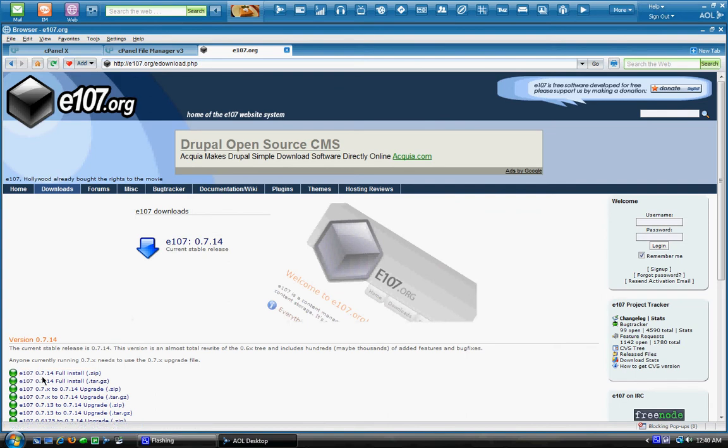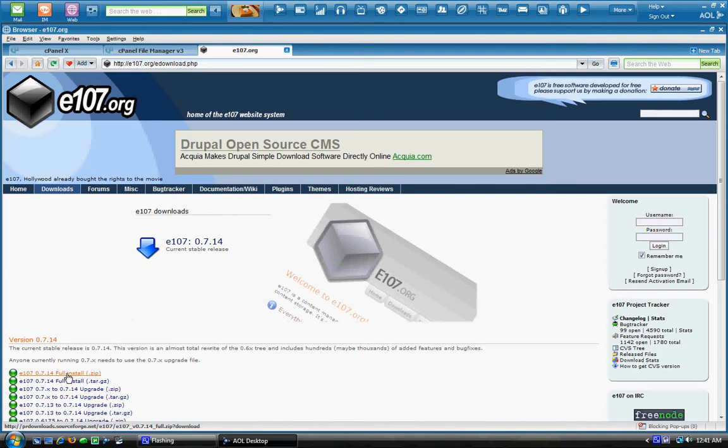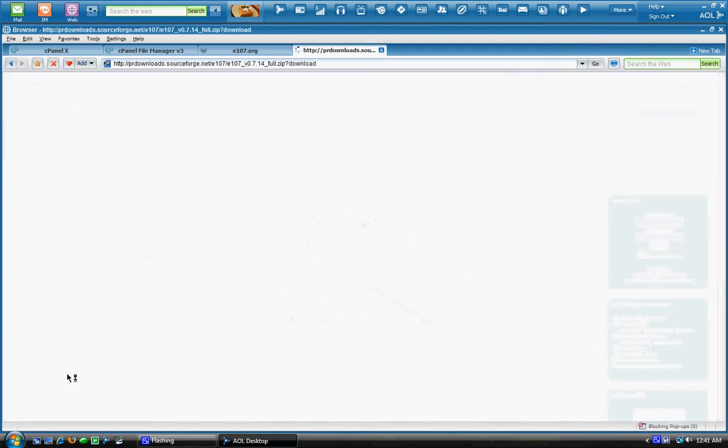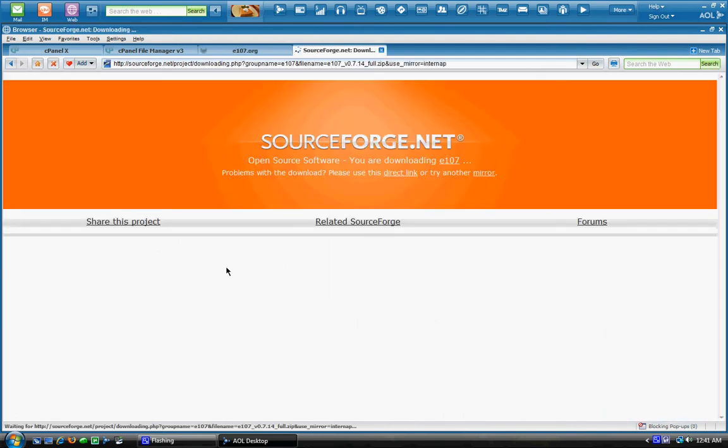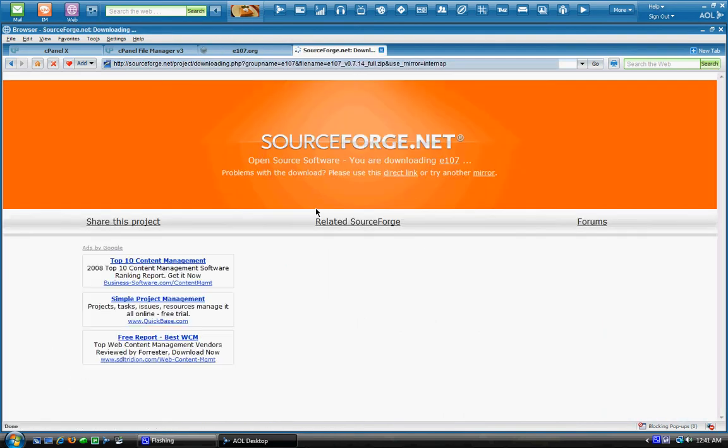Just go here, e107.7.14 is the current version. You're going to want that in the zip file format. So I'll just download that here.